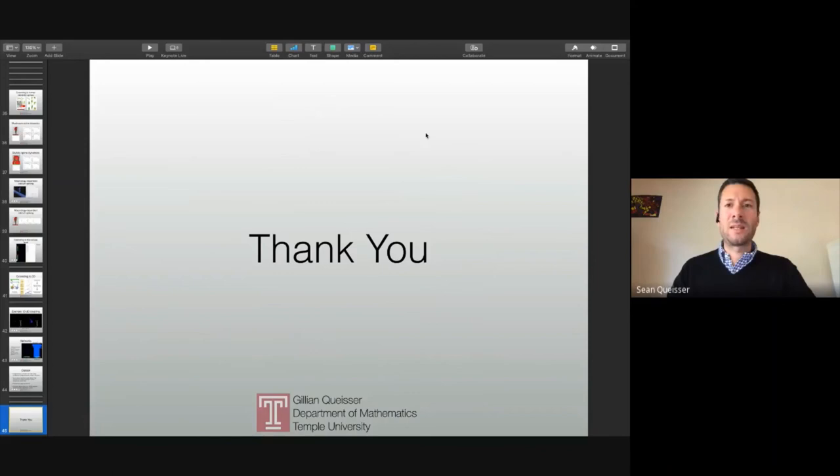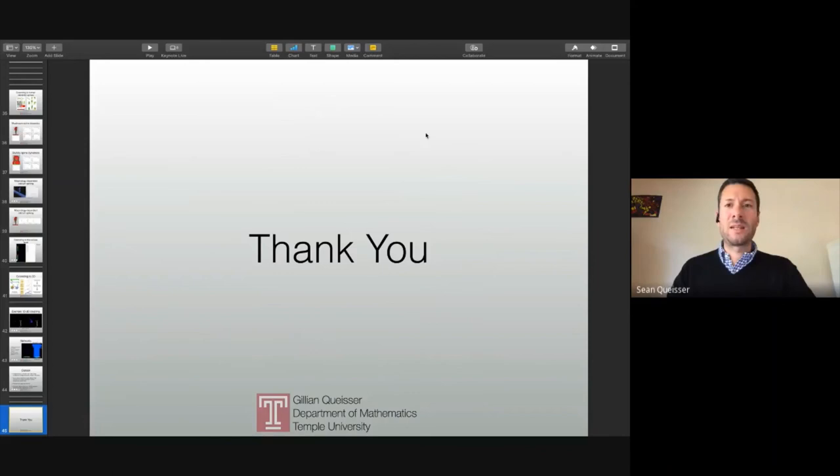With that I'd like to thank you. It was a pleasure being able to join your seminar and I'm happy to address any questions you may have.